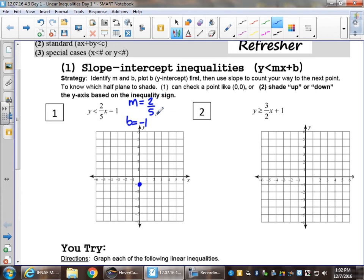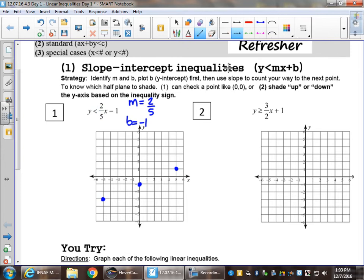Positive two divided by a positive five means rise over run — vertical change over horizontal change. Up two, right five. The opposite of up two right five would be coming back and going down two, left five. To know what kind of line we draw, pay attention to the inequality sign. There is no 'or equal to' part here, so I know that this is going to be a dotted line.